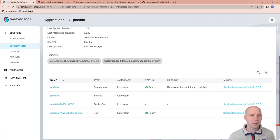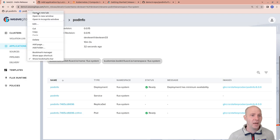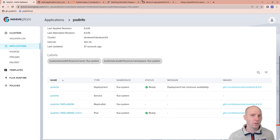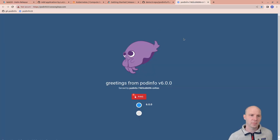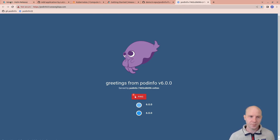But I could also go to the URL and check if my application is there. And there we are. This is the application that I have deployed.